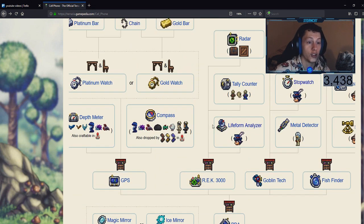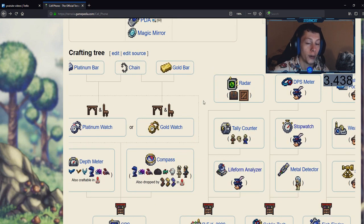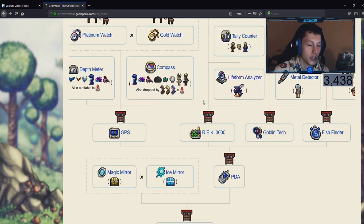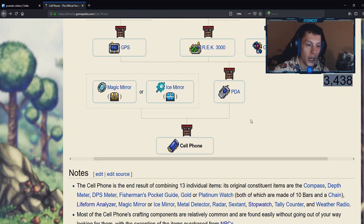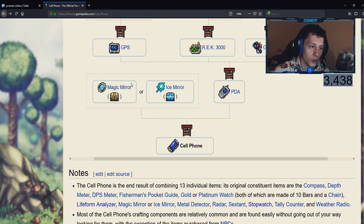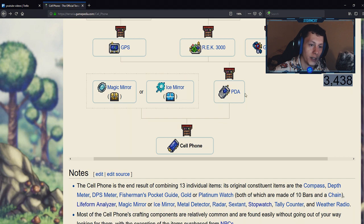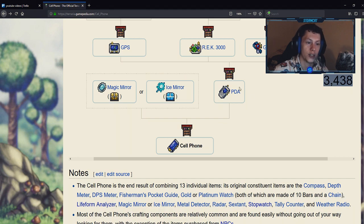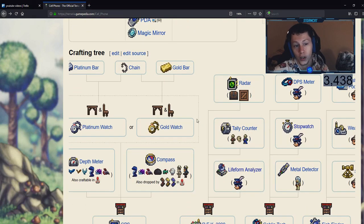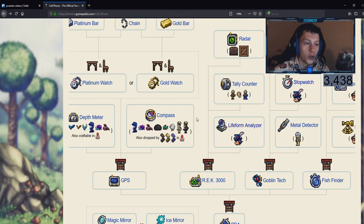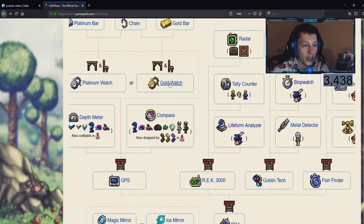So you will have to do a lot of farming for this, but it's definitely going to be worth it once you do get it. And then guys, what you do is you take your magic mirror or ice mirror and PDA back to the tinkerer's workshop to get your cell phone. Now to recap real quick guys, you will need a watch, a compass, a depth meter, a radar, a tally counter,